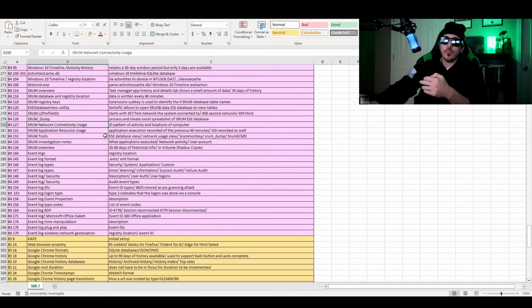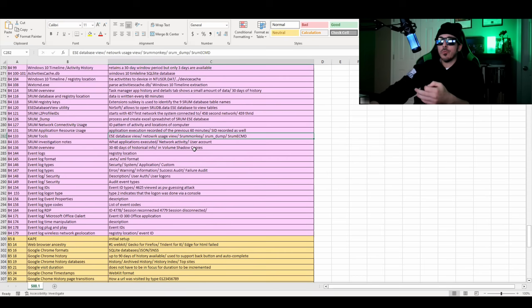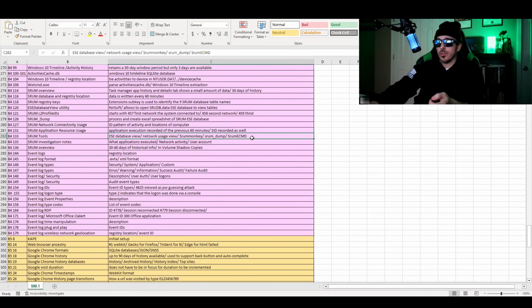It goes over SHRUM tools, such as the ESE database viewer, network usage viewer, SHRUM monkey, SHRUM dump, and SHRUM ECMD.